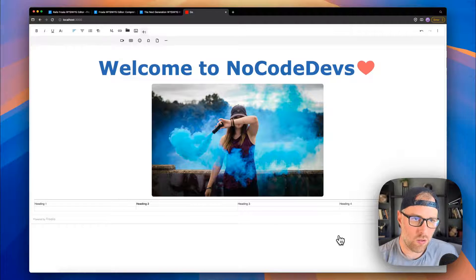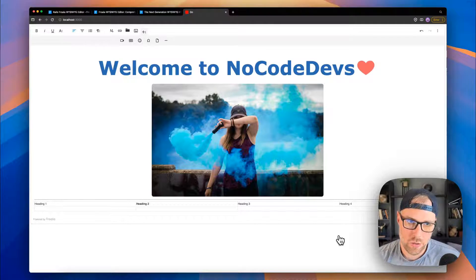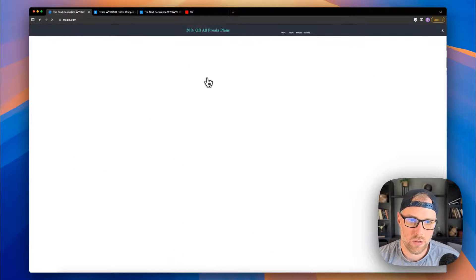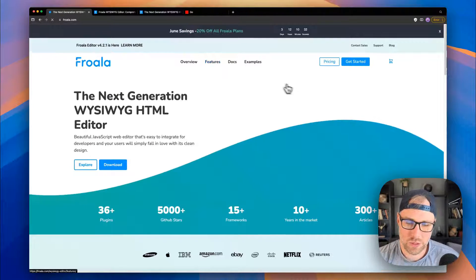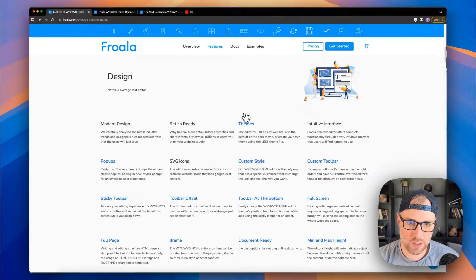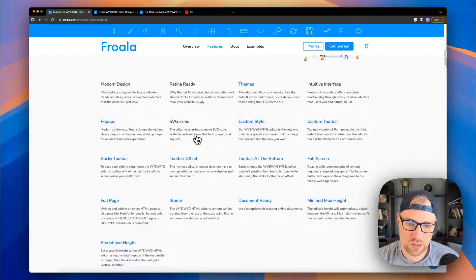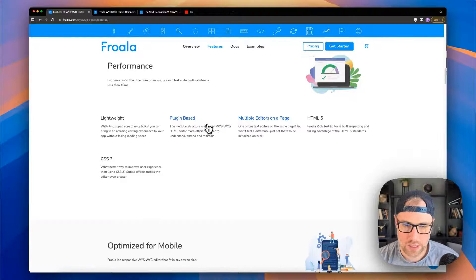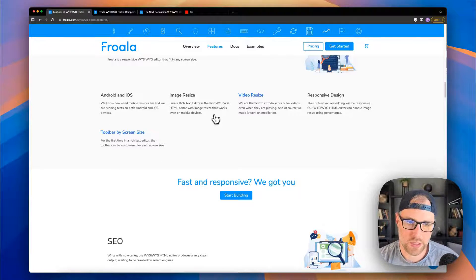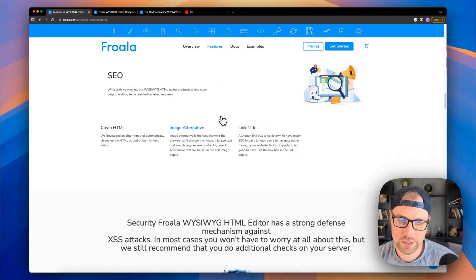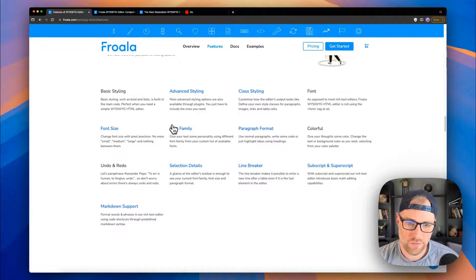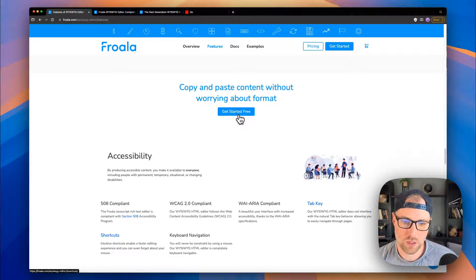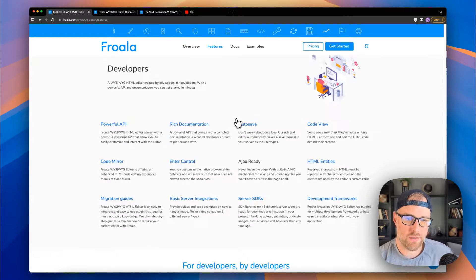There's obviously a lot more plugins that you can implement into this editor. If we head over to their site, and we go to Froala, we go to features, we can just take a look at some of the features that they have here. So just a couple things to go over. There's different themes, SVG icons, full screen, custom toolbar, pop up, sticky toolbar, full page. It's lightweight, it's plugin based, HTML5, CSS3, super nice, it's optimized for mobile, Android, iOS, video resize, responsive design, generates clean code, good for SEO, tons of different formatting options, which you saw a ton of rich content, you can do file uploads, all kinds of different things.